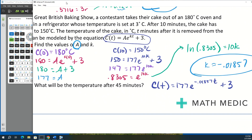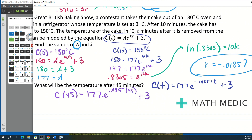Part B asks for the cake's temperature after 45 minutes. Plug T = 45 into the equation and let the calculator do the work. The result is approximately 79.75 degrees Celsius. This wraps up applications of exponential functions — pre-calculus is a challenging class.